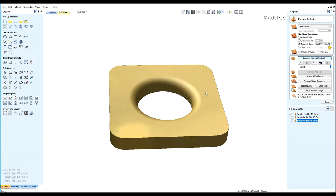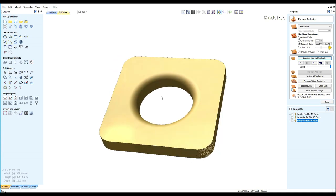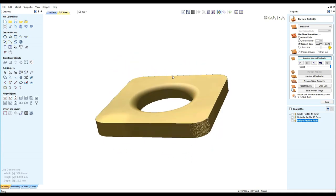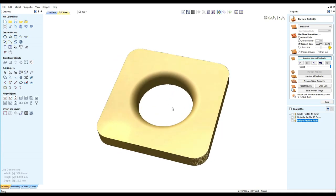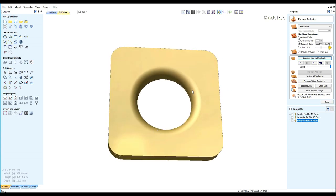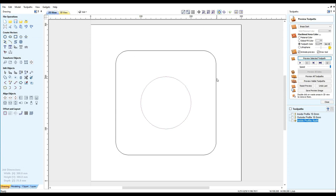So there we have the first one done. Now we will do the same for the outside profile.